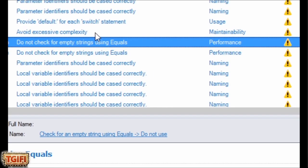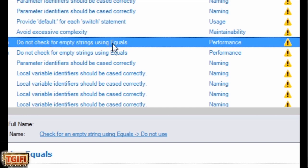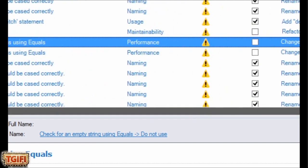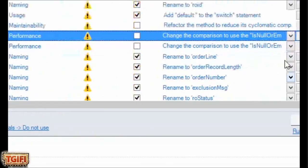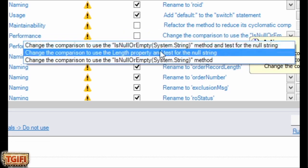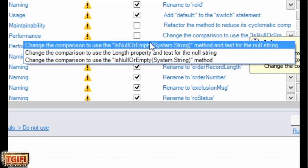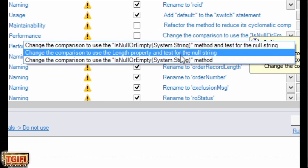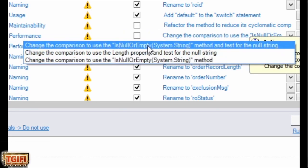Another thing I see software engineers not doing is properly checking for empty string. Here's one of the violations. I do not check empty string using equals, which doesn't work in some cases. I can go over here. I can select what I want to do. I can select IsNullOrEmpty. Check the length. I would choose IsNullOrEmpty and test it for null.